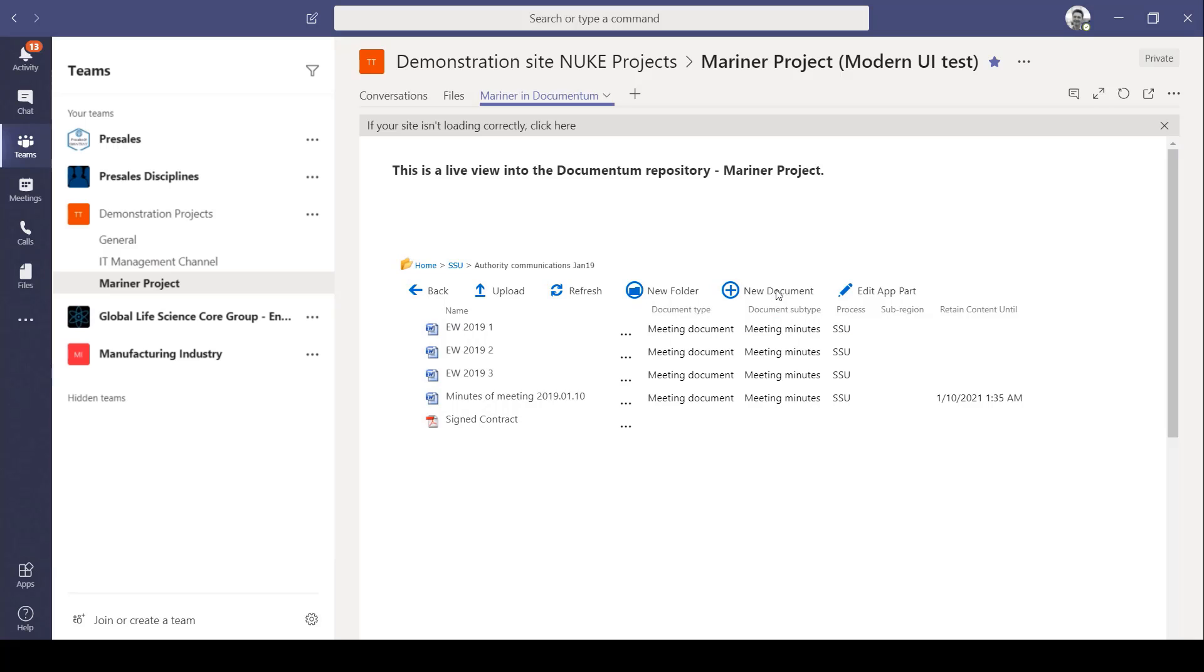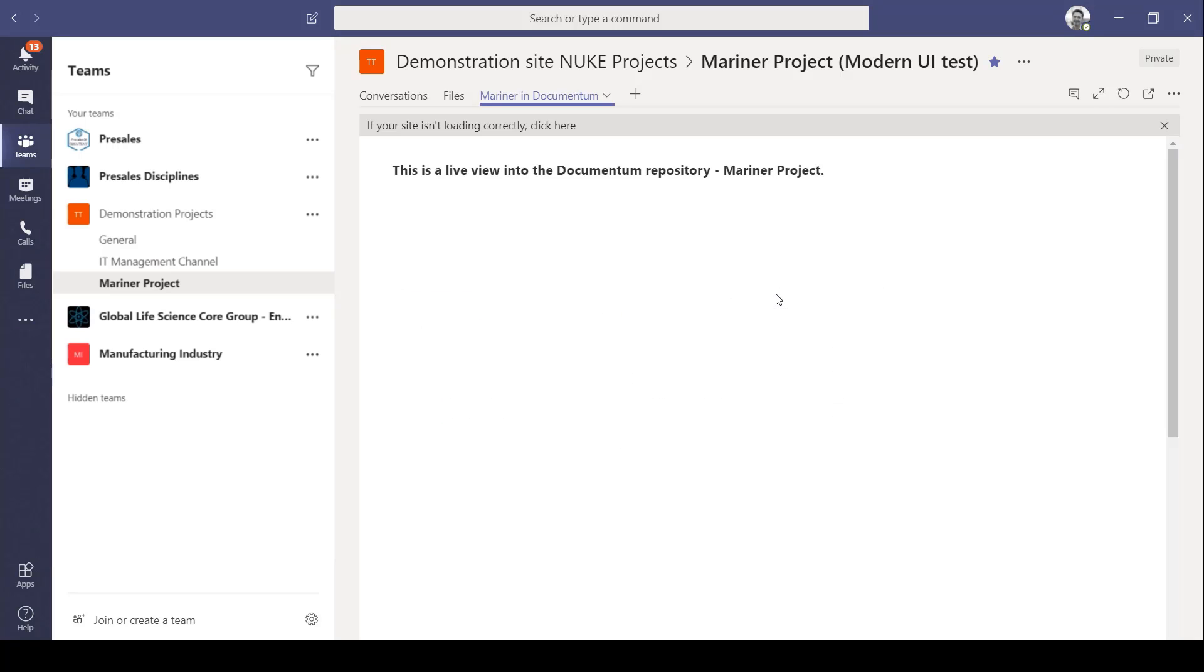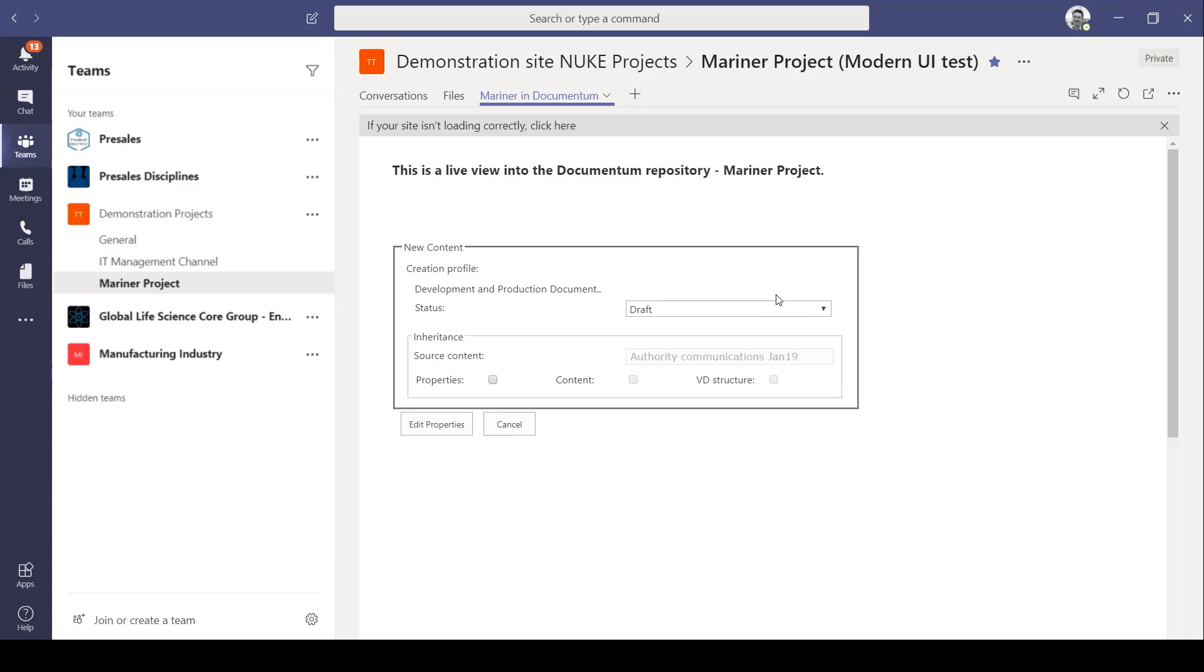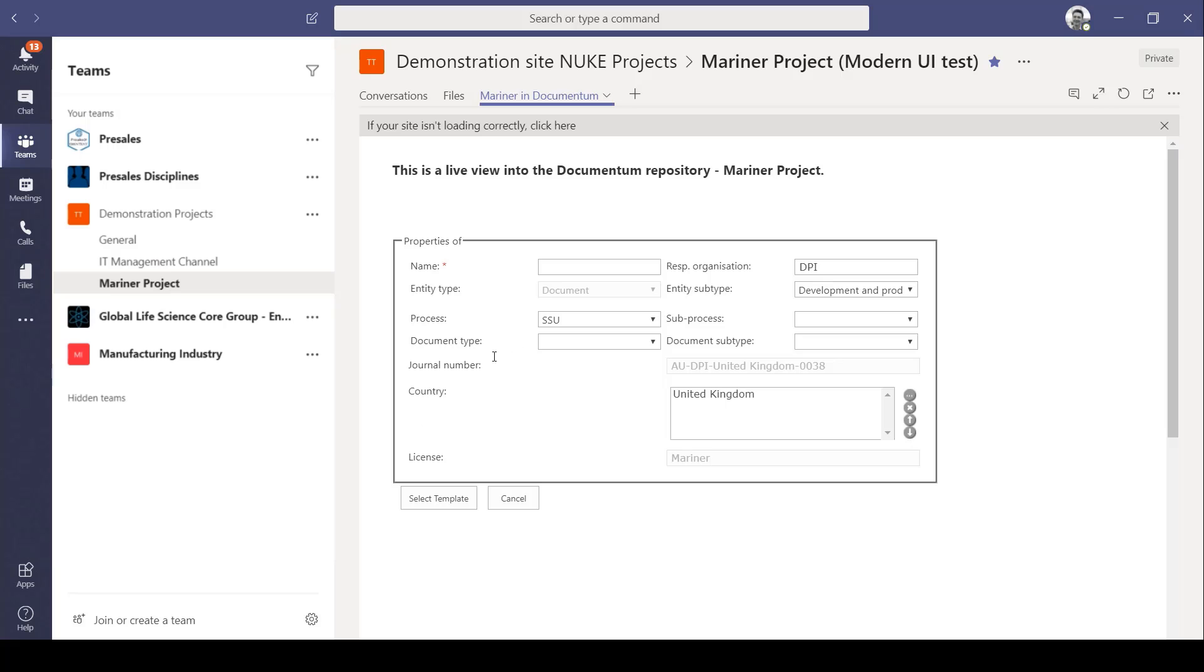I'm going to create a new document. This opens the Documentum creation profile that's running in the back end, managing all the business policies around the document. And I'm going to edit the properties and name the document new meeting minutes.